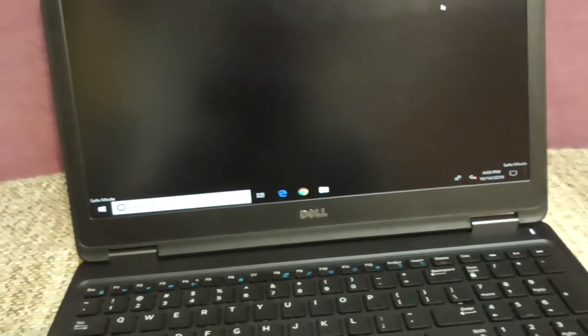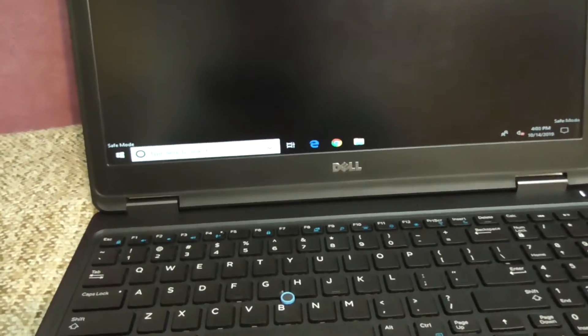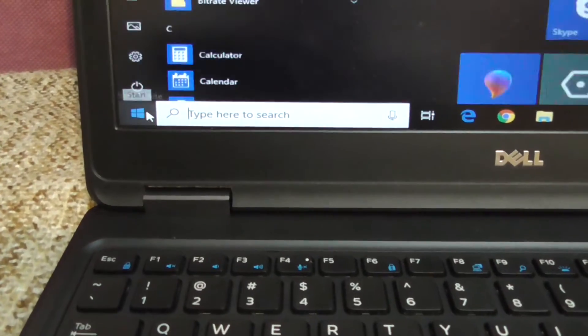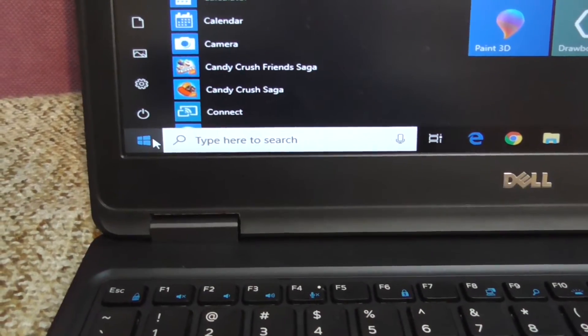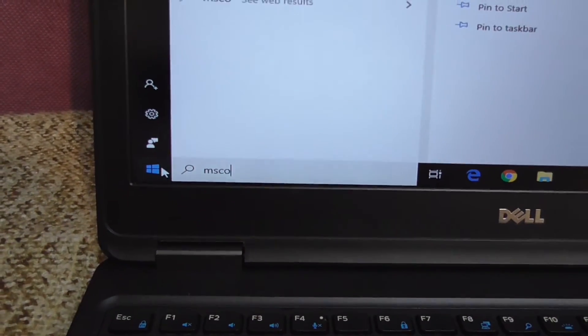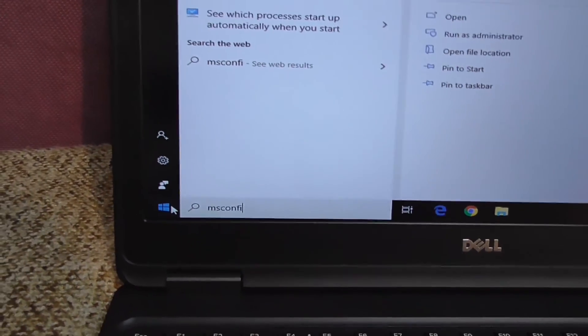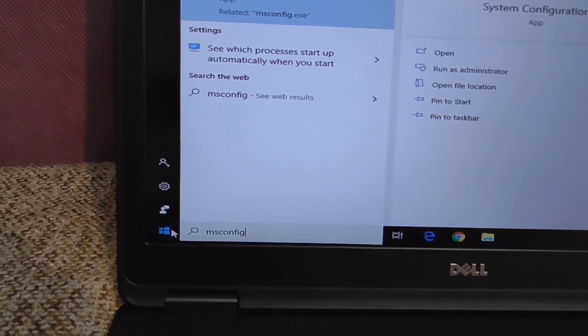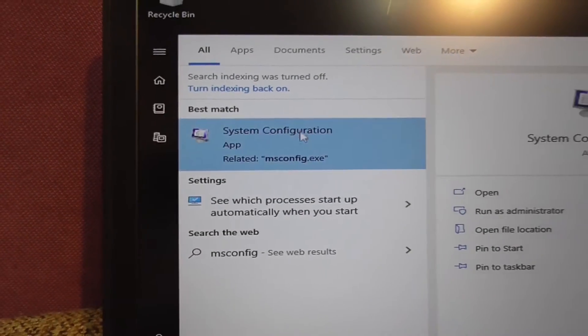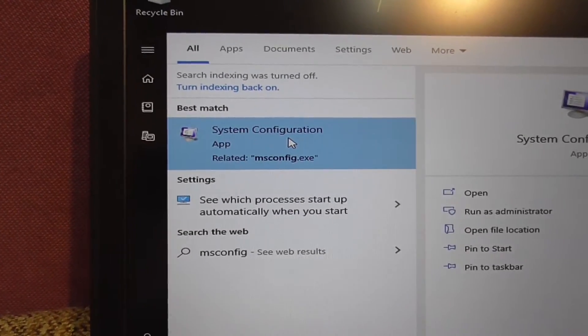To remove it from safe mode, come here, type in msconfig, system configuration.